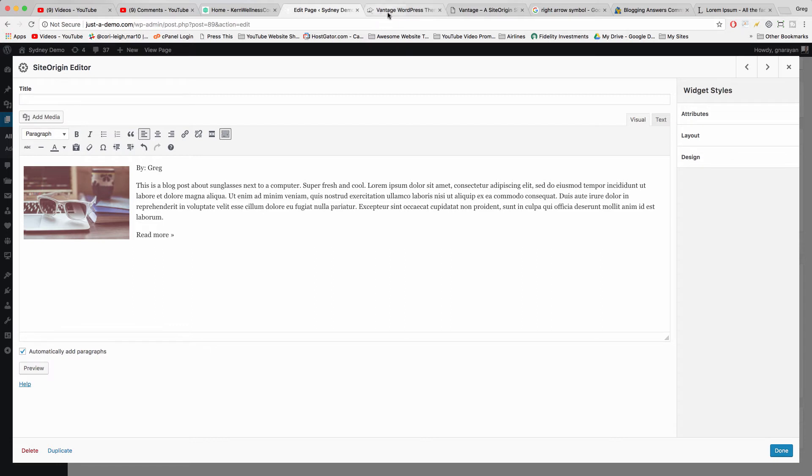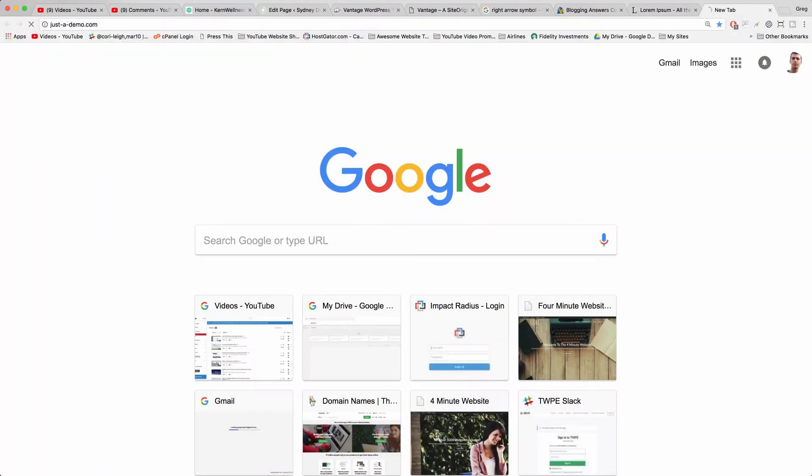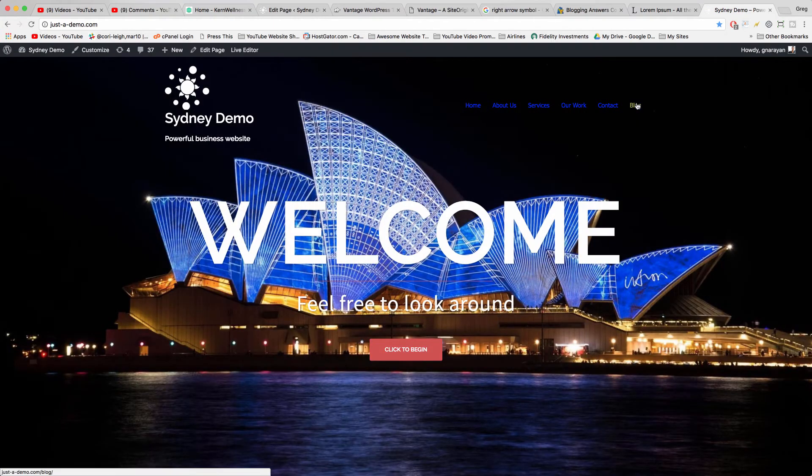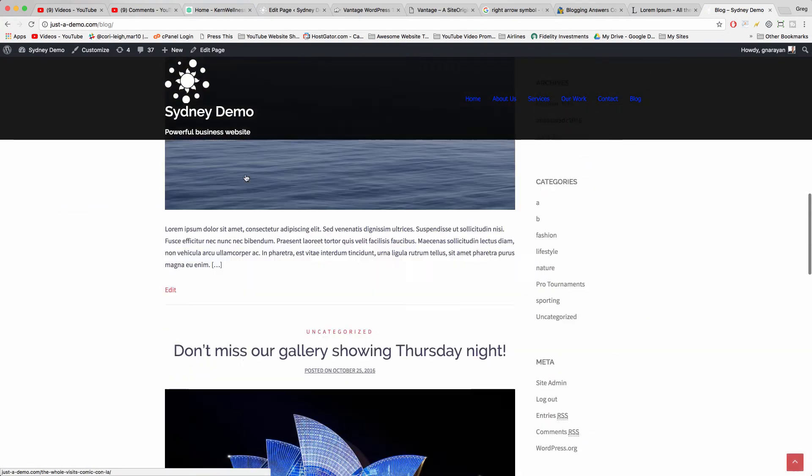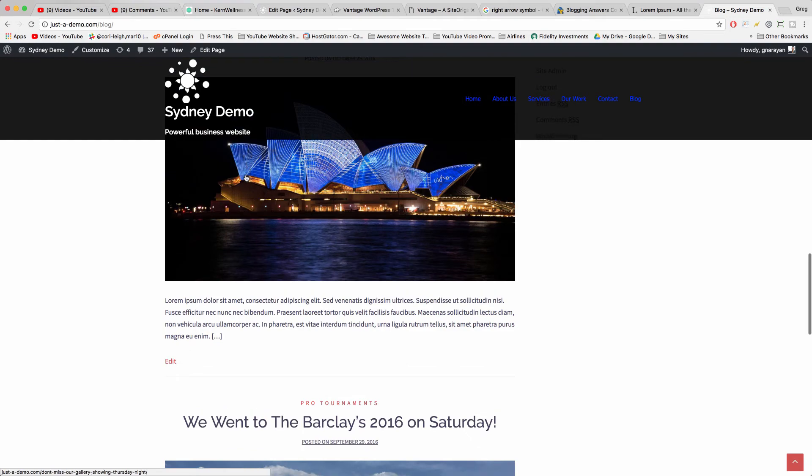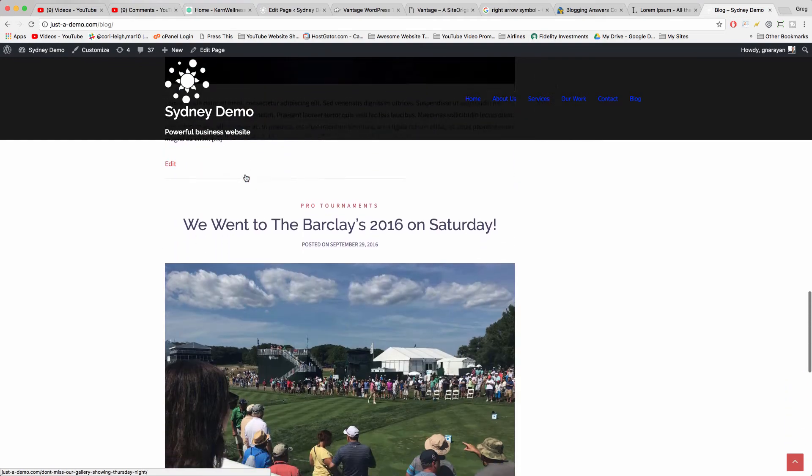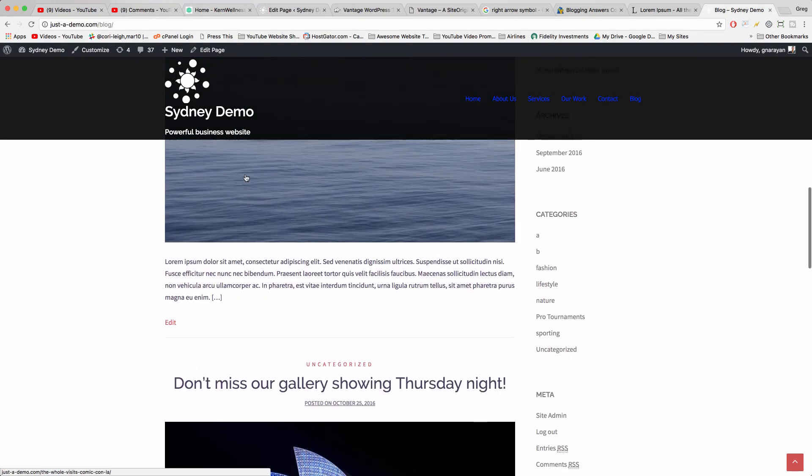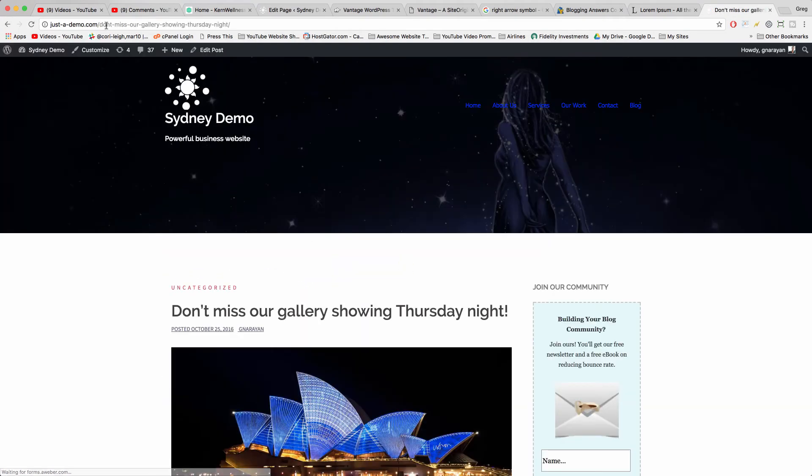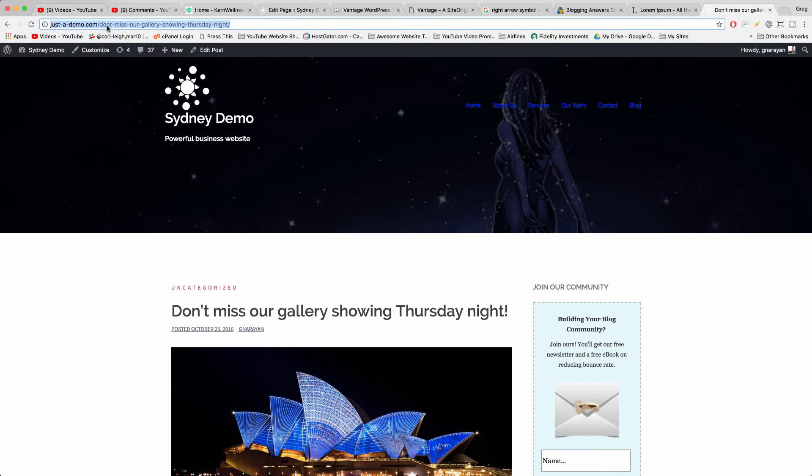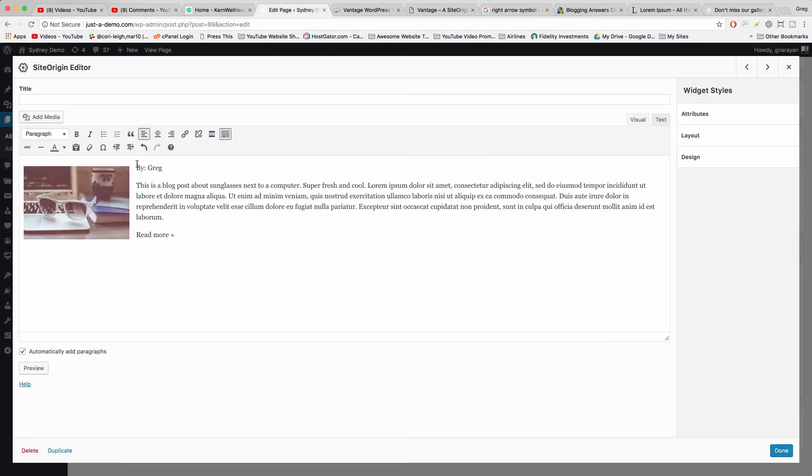Now we can easily add some links. So if you go to the site you're working on and you go to your blog page, then you can click on the link to a post like this nice little gallery one and just copy the link.